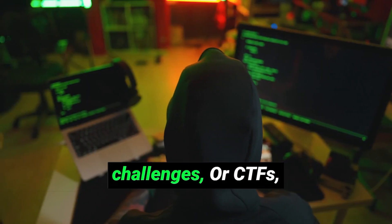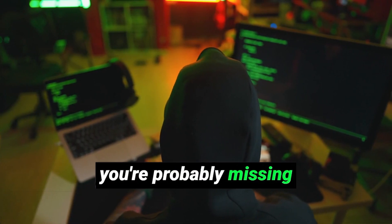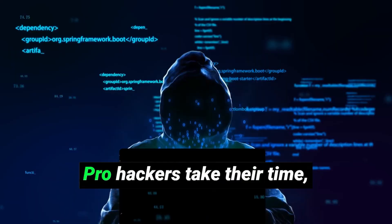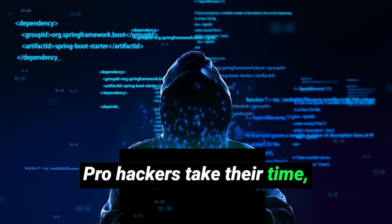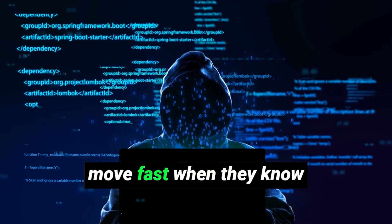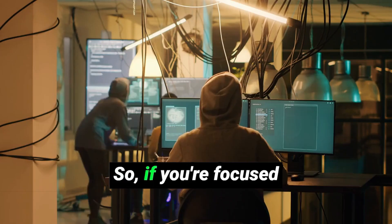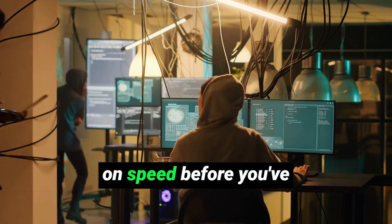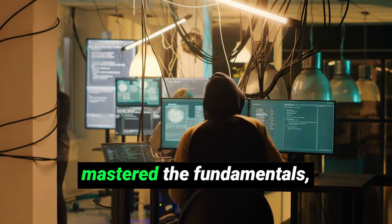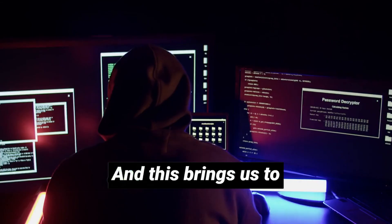If you're rushing through challenges or CTFs, you're probably missing important details. Pro hackers take their time, analyze every step, and only move fast when they know exactly what they're doing. So if you're focused on speed before you've mastered the fundamentals, you're playing it all wrong.